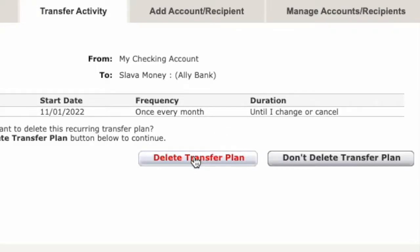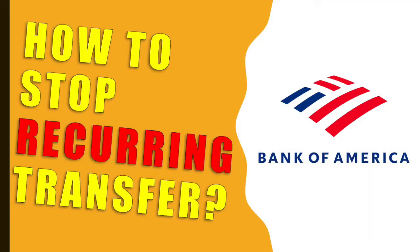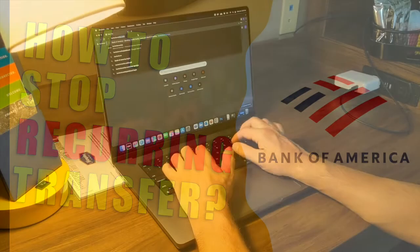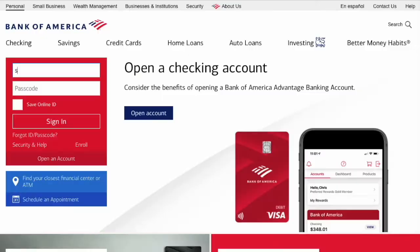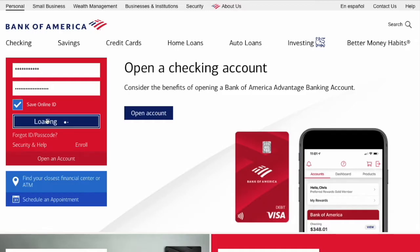To cancel recurring transactions from Bank of America, open the bank's website. In the login form, enter your username and password, then click Login.